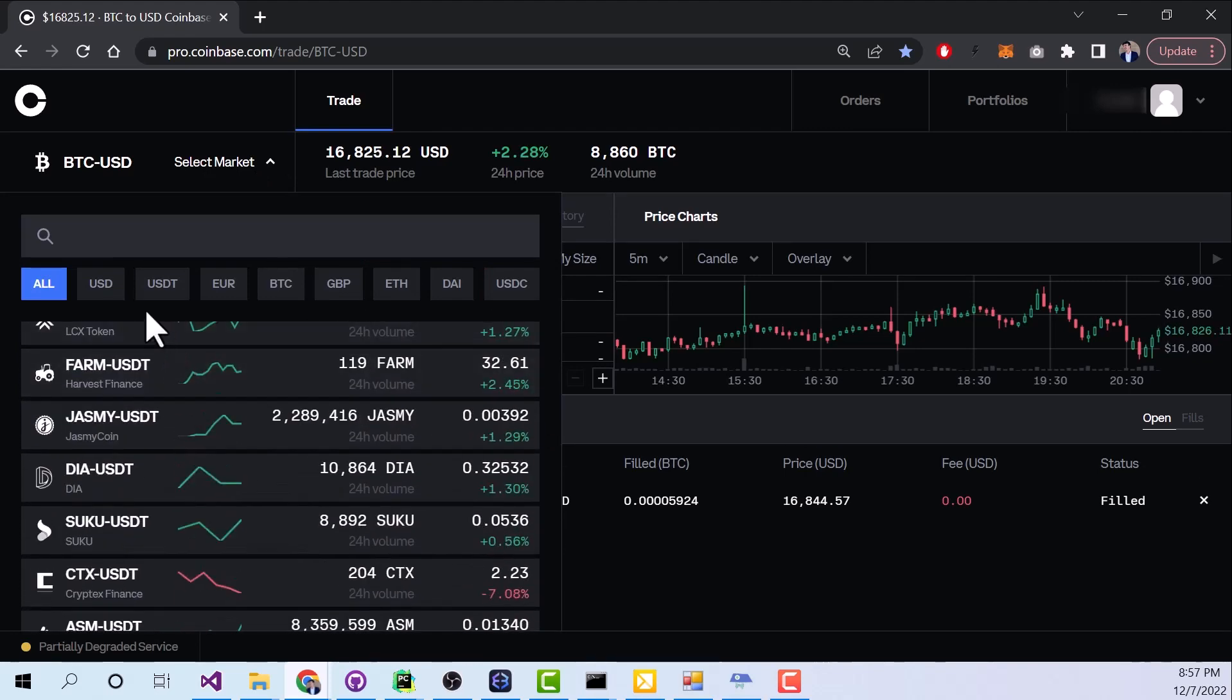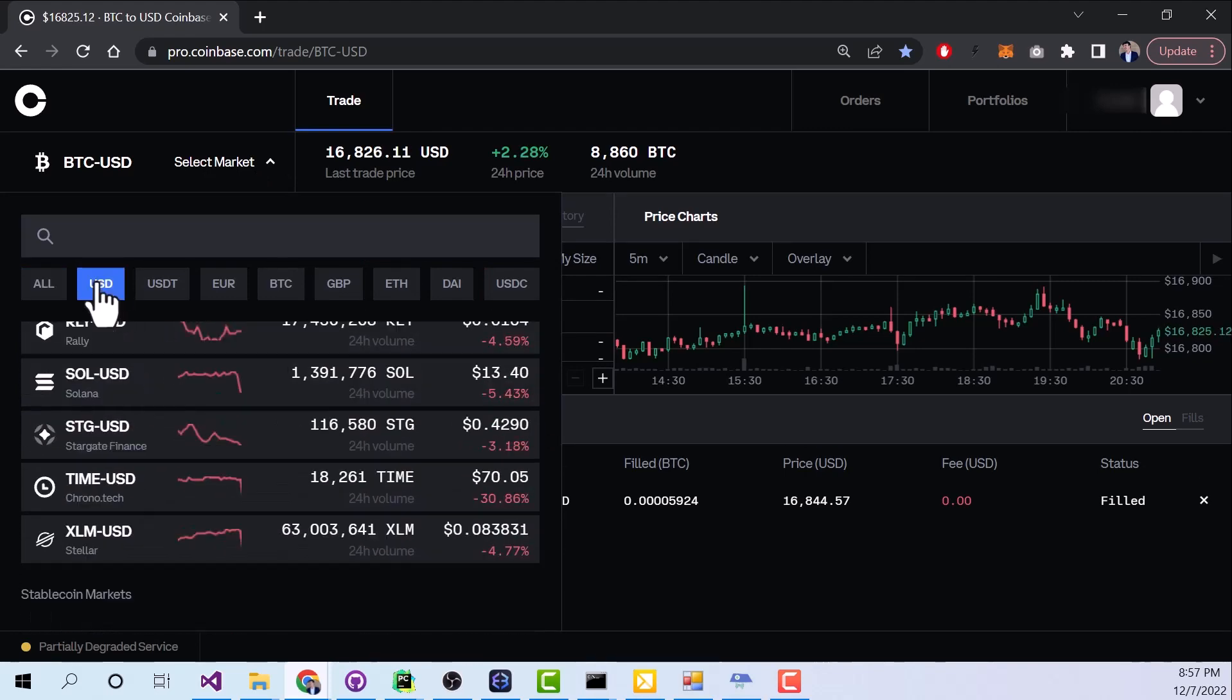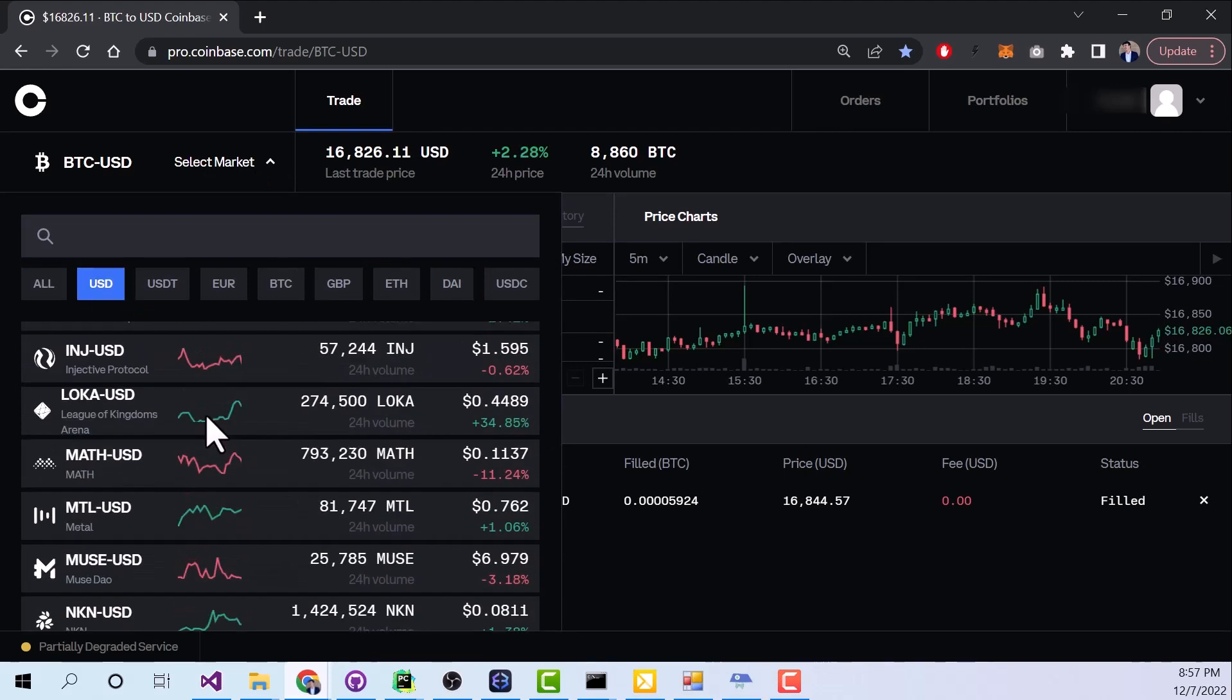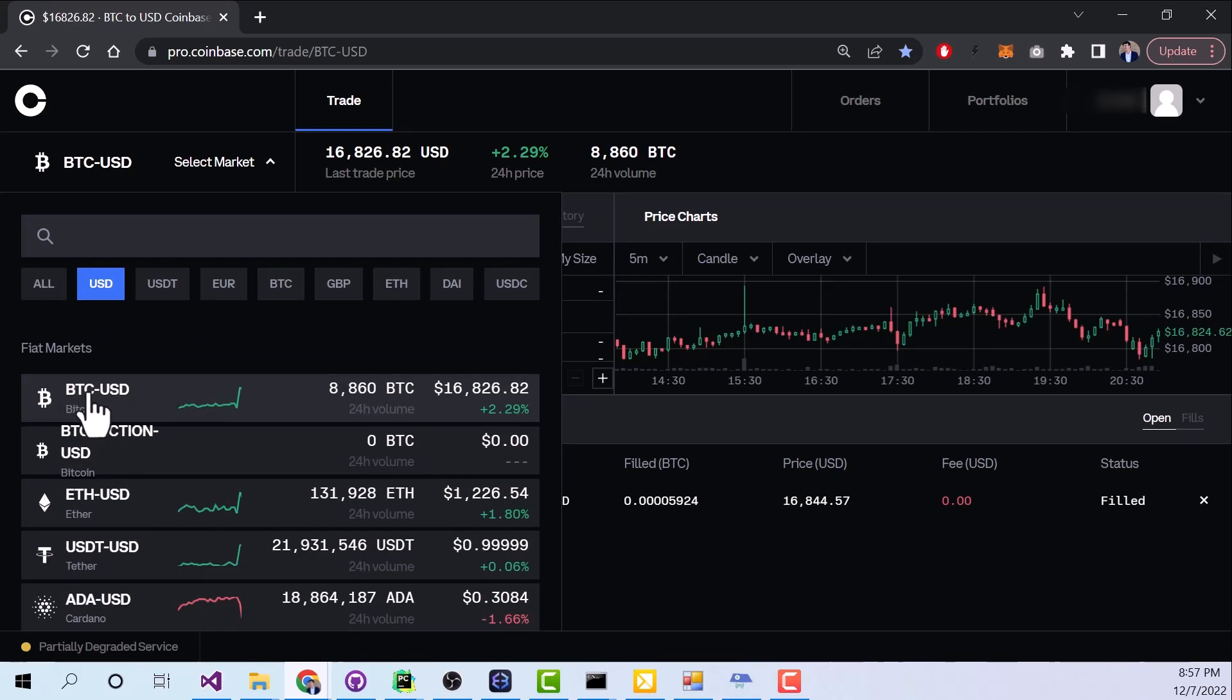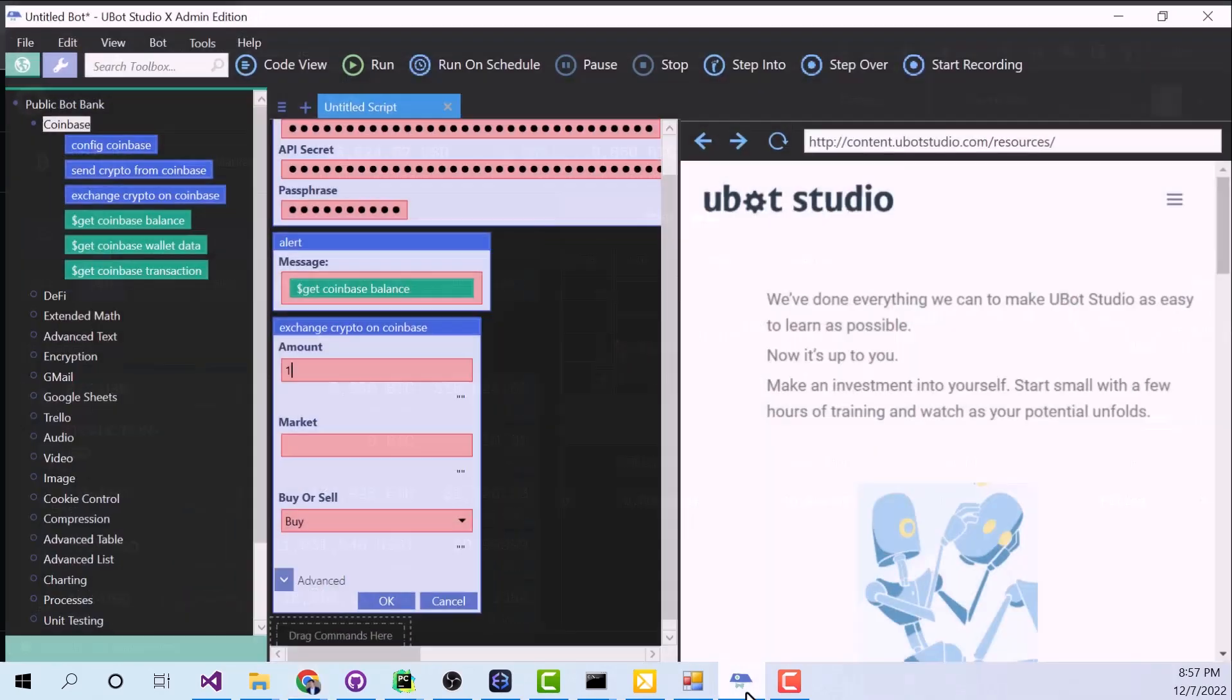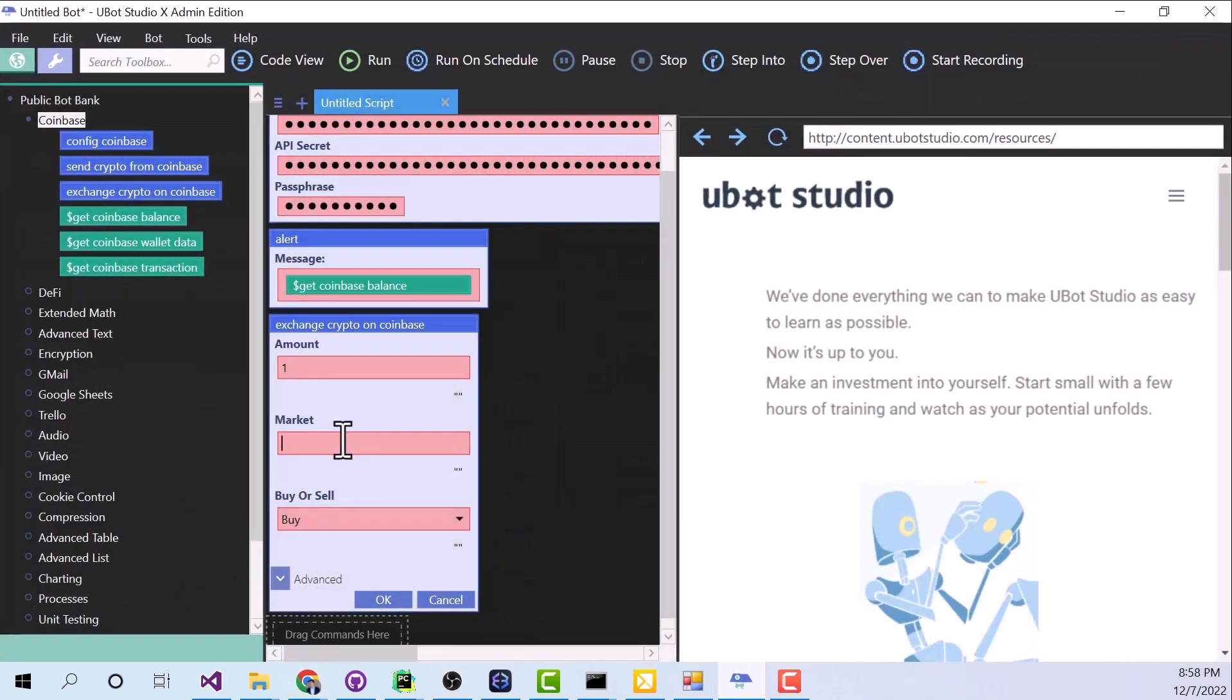Alright, now the one that we're looking for is going to be BTC-USD. So that's what we're going to put in that field. So let's go back to UBOT, and under Market, we're going to put now BTC-USD.